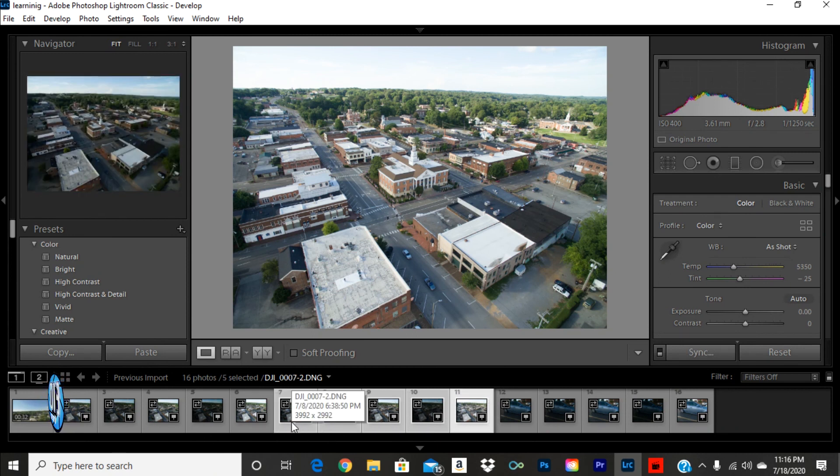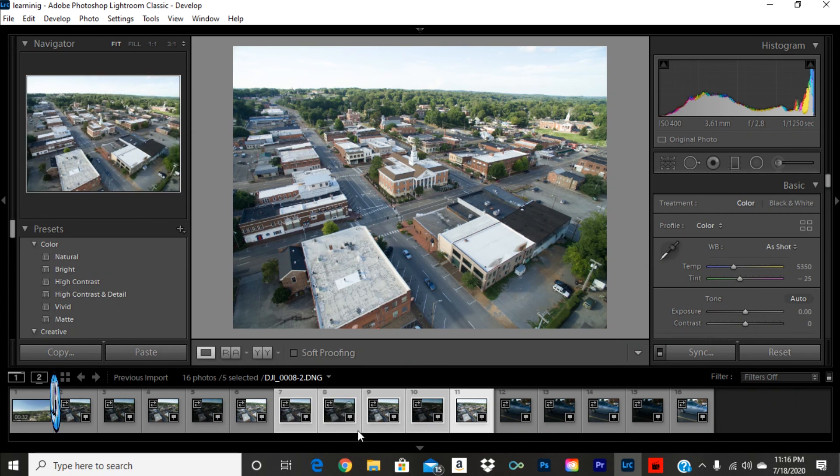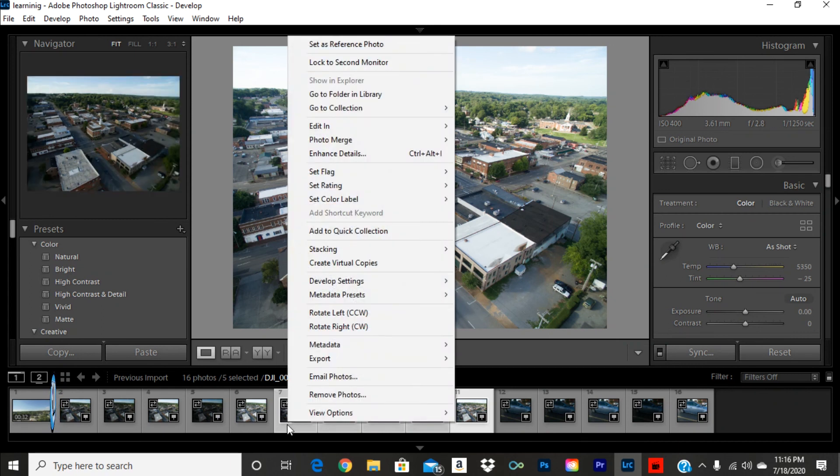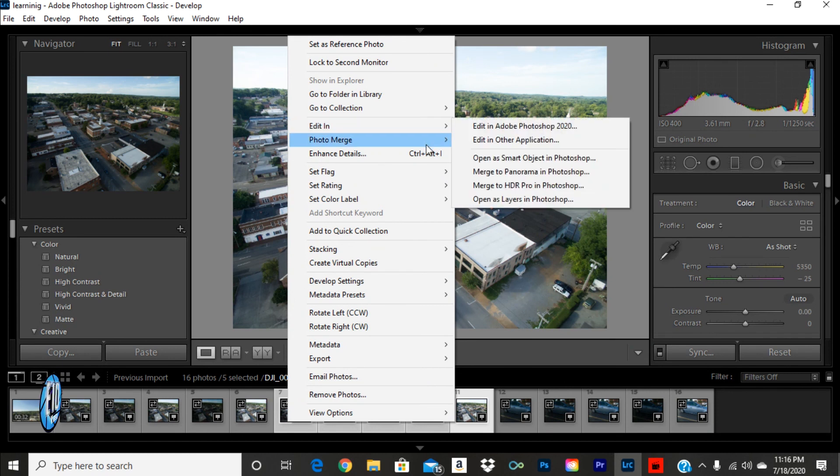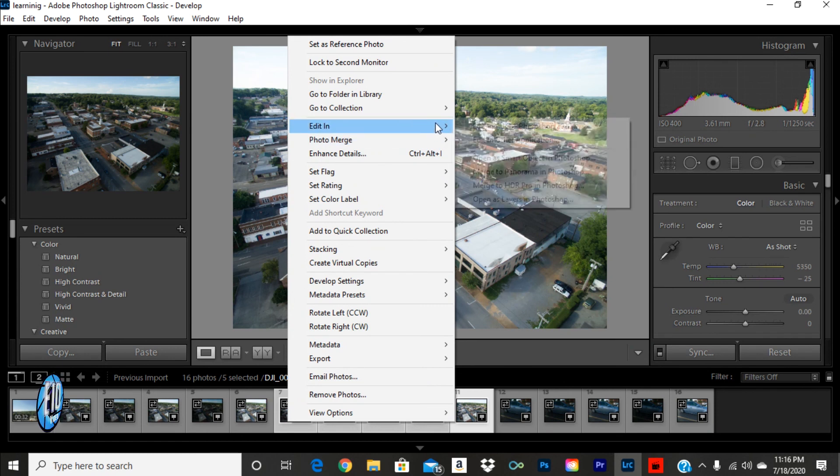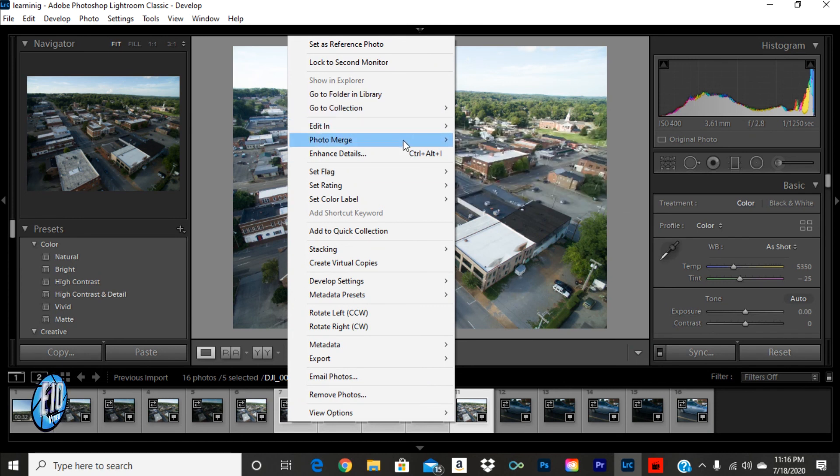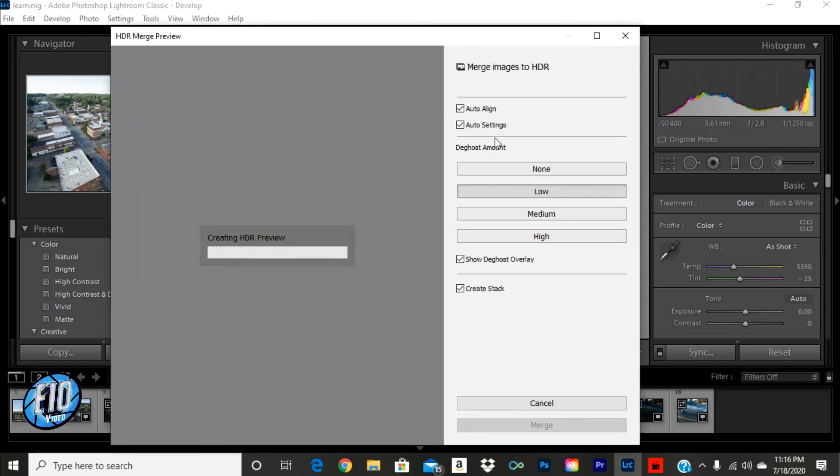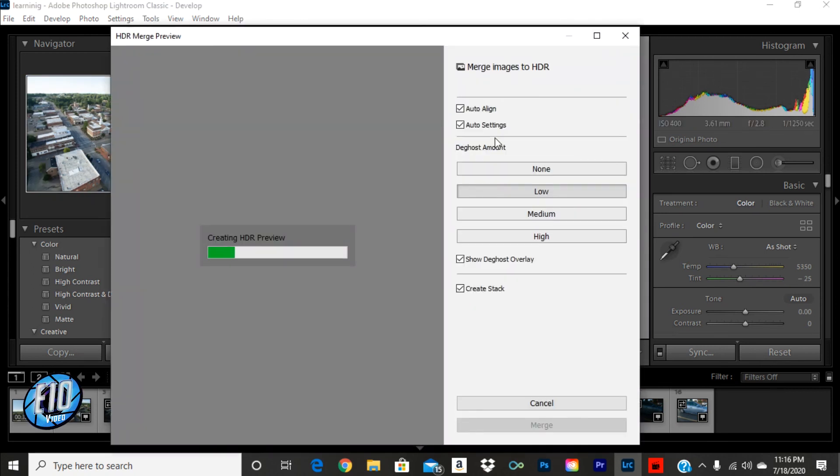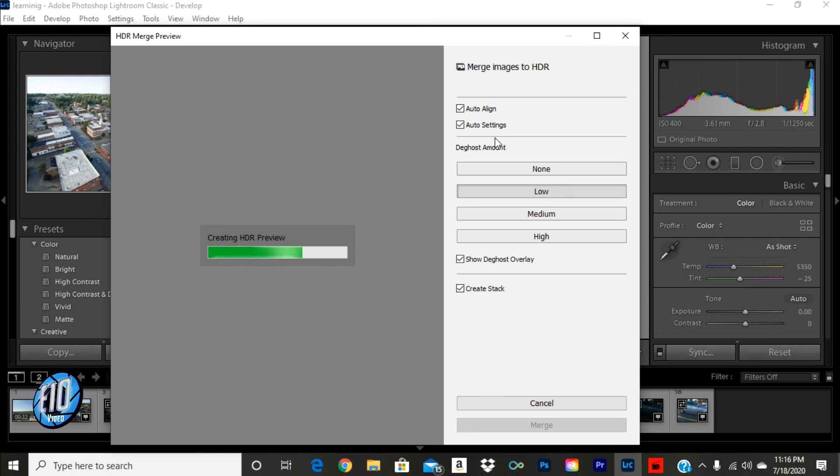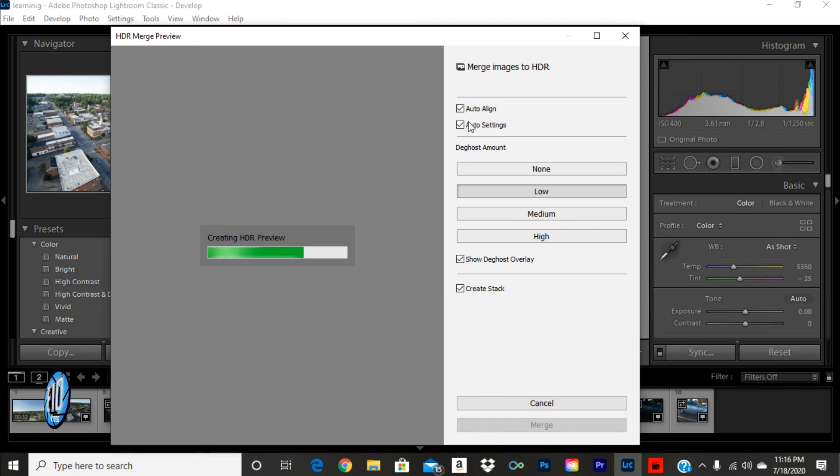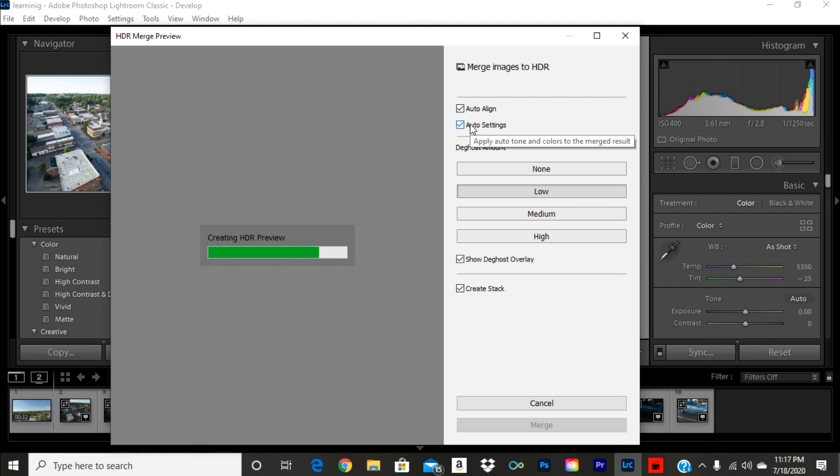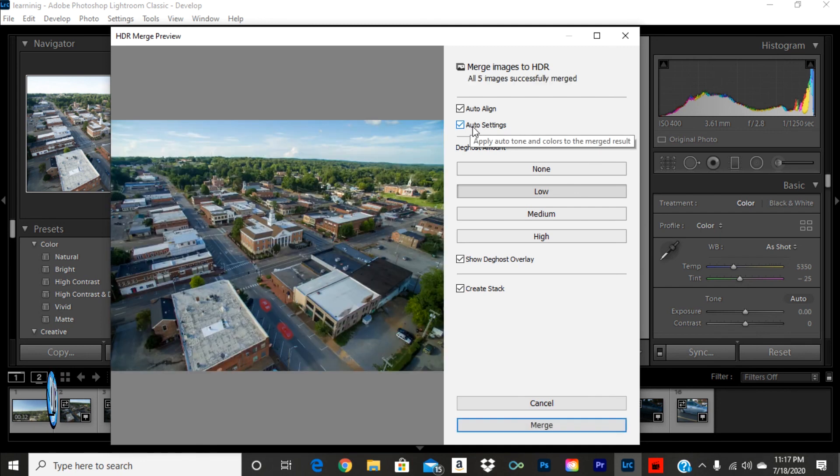So, what we'll do is we will control, click, the five images in question. We will right-click and open this drop-down here, which is the Photo Merge HDR, which is High Dynamic Range. And that is what we'll click. It does its thing. It generates a preview. The High Dynamic Range is just getting your highlights and your shadows and everything just perfect. I've got the Auto Align on here and the Auto Settings, which sets these settings.